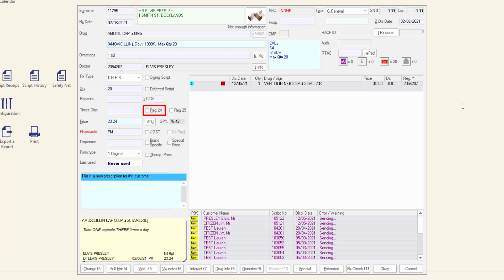If this is a Regulation 24 prescription, click the checkbox or use Alt+R to apply. The Reg 25 checkbox will be checked if the script is an immediate supply necessary.